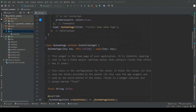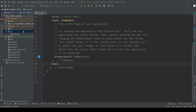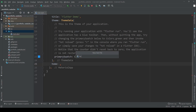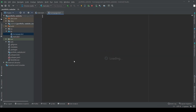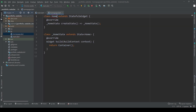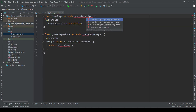First let's remove all the demo code and replace it with our own home page widget. Create a new Dart file with a stateful widget, set it up properly and add it to our main.dart file.